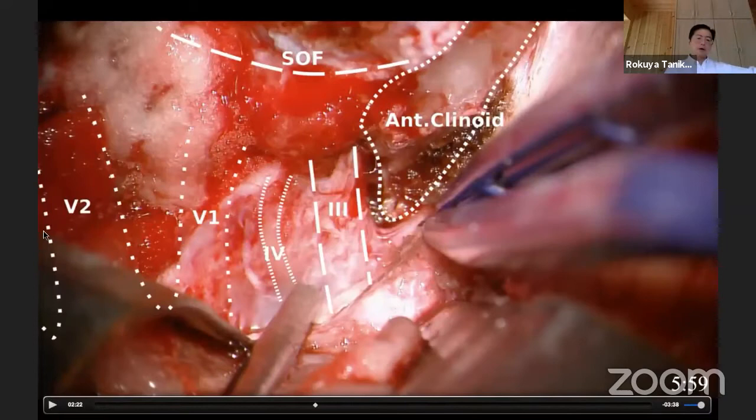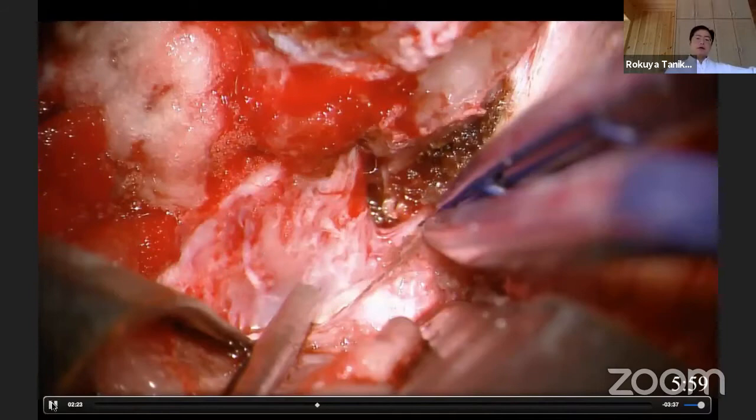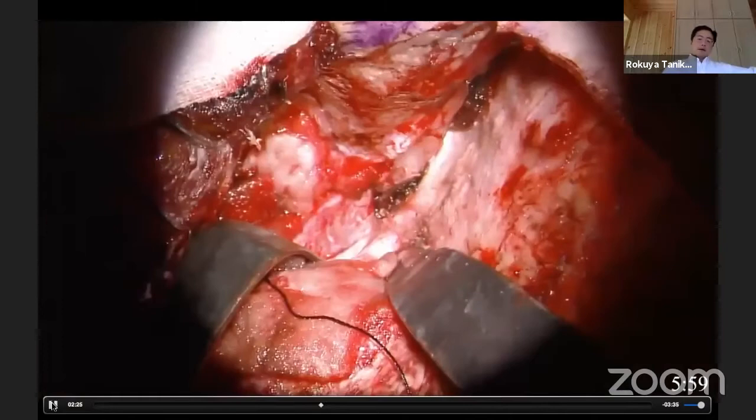You can see in the middle of the operative field the first knob of the trigeminal nerve can be identified from here. This is very important anatomy: here is the anterior clinoid process, the superior orbital fissure, the third cranial nerve, the fourth cranial nerve, V1 and V2. Here is the anterolateral triangle, partially opening the lateral cavernous sinus wall.